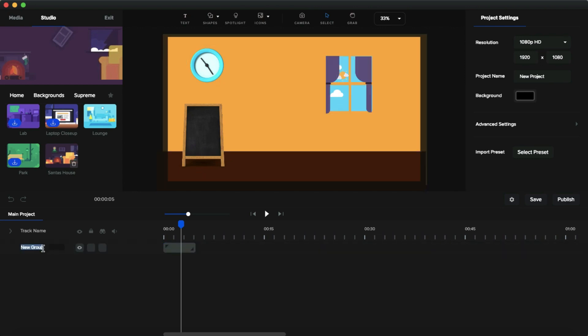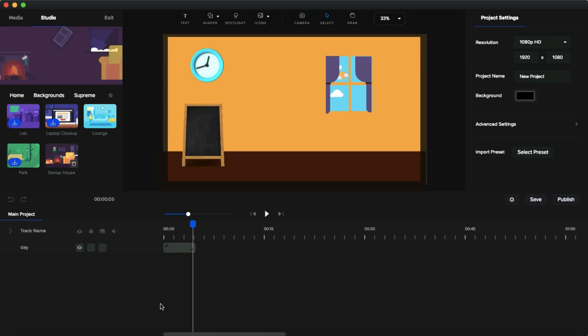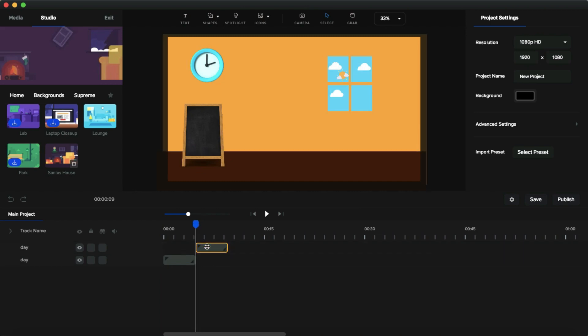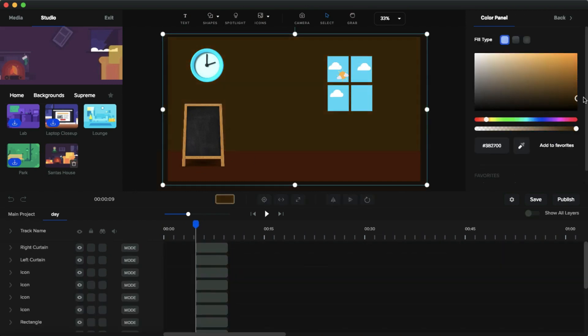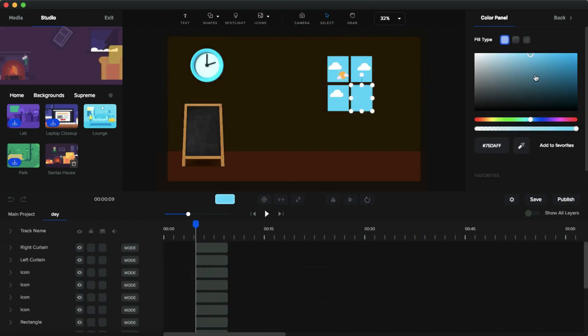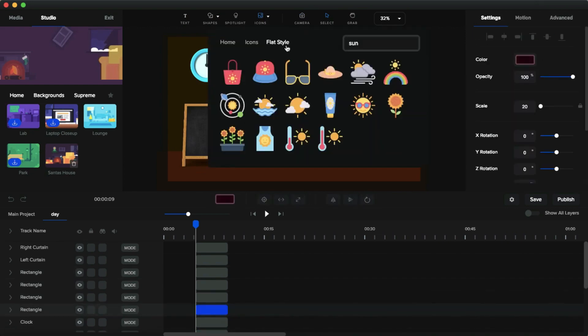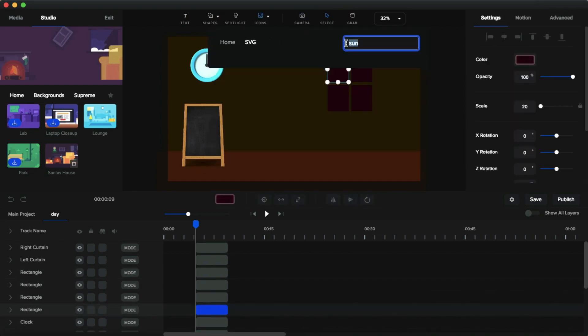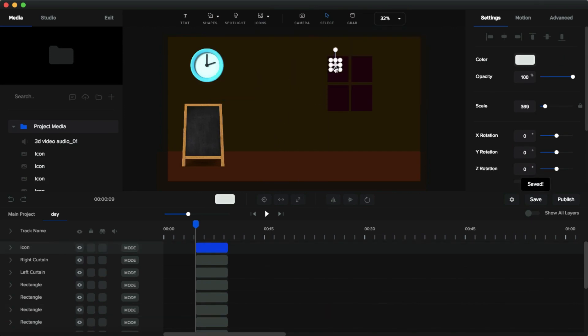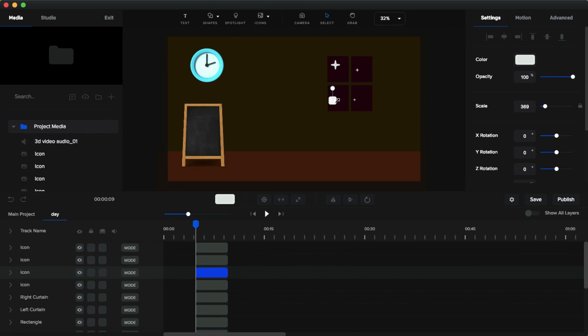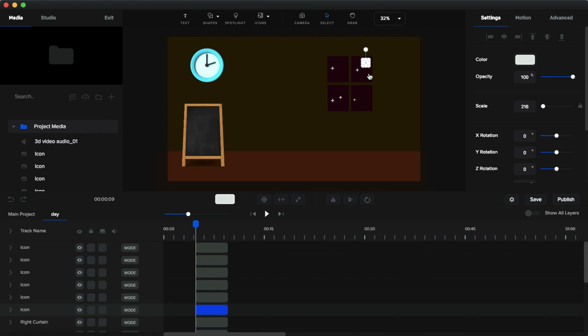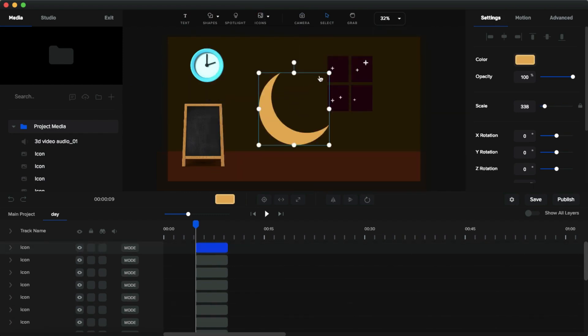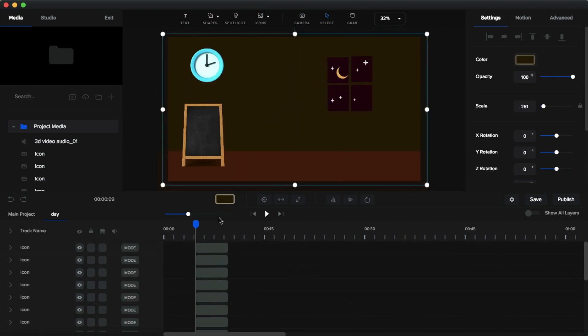Next, we're going to make a night background. You don't need to create a night background from scratch. All you have to do is change the color of the day background and add some stars and moon. I will show you how. First, I duplicate the day background. Then arrange the timeline to after the day background. Then I'm going to change the wall color to dark. Then I change the window color to dark violet. Then I remove all the clouds and sun. And go to shapes or the SVG, search for stars. And I add star and moon and put it like this.